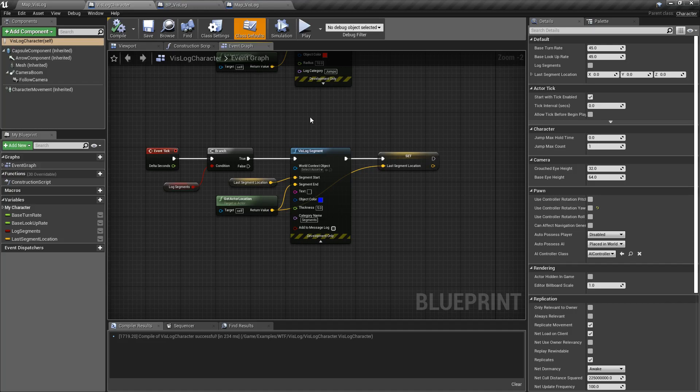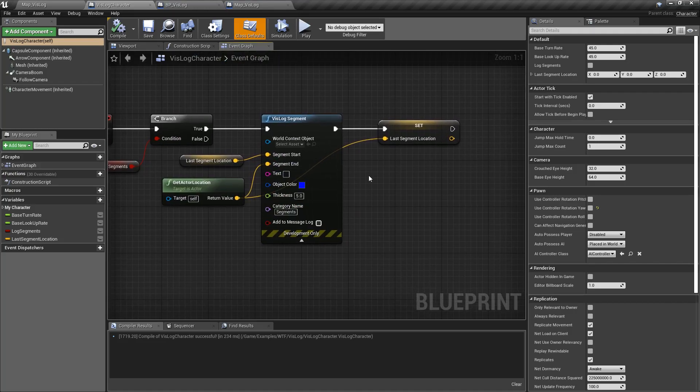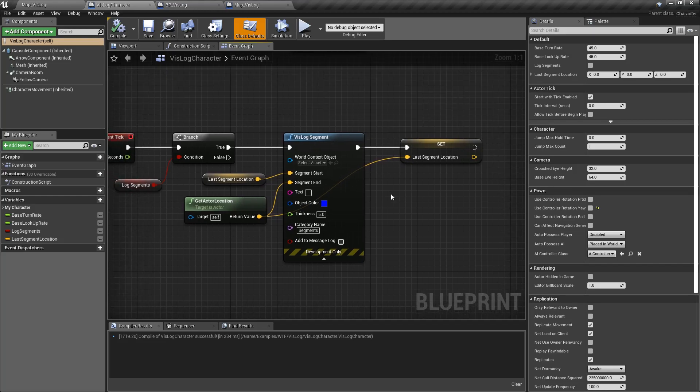You can also change the color maybe once he's detected the player, and you could visually walk through in a timeline where an AI may have wandered around, seen the player, gone back, and you could also be logging where the player's at, and you could compare these things in your visual logger for any possible problems.